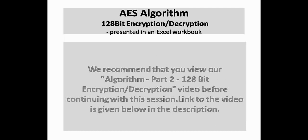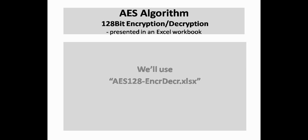We recommend that you view our AES Algorithm Part 2 128-bit Encryption Decryption video. The link is given in the description. We will use the AES 128-ENCRDECR.XLSX file.